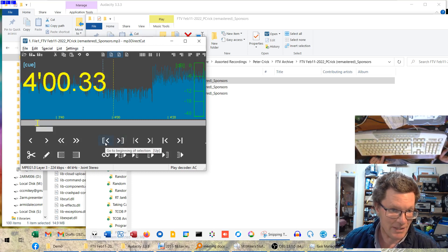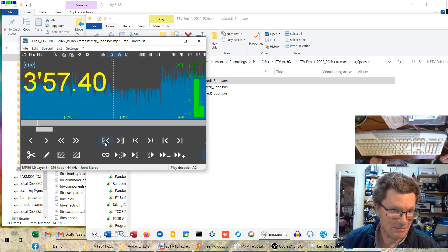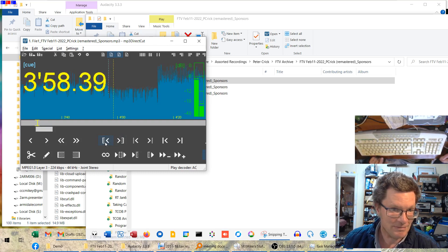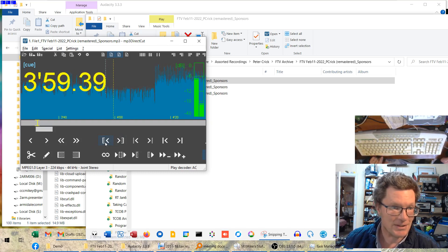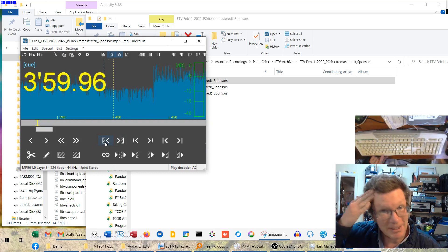I can identify Smoke on the Water pretty easy. I'm going to go to the beginning of that selection just to make sure, hit the space bar.